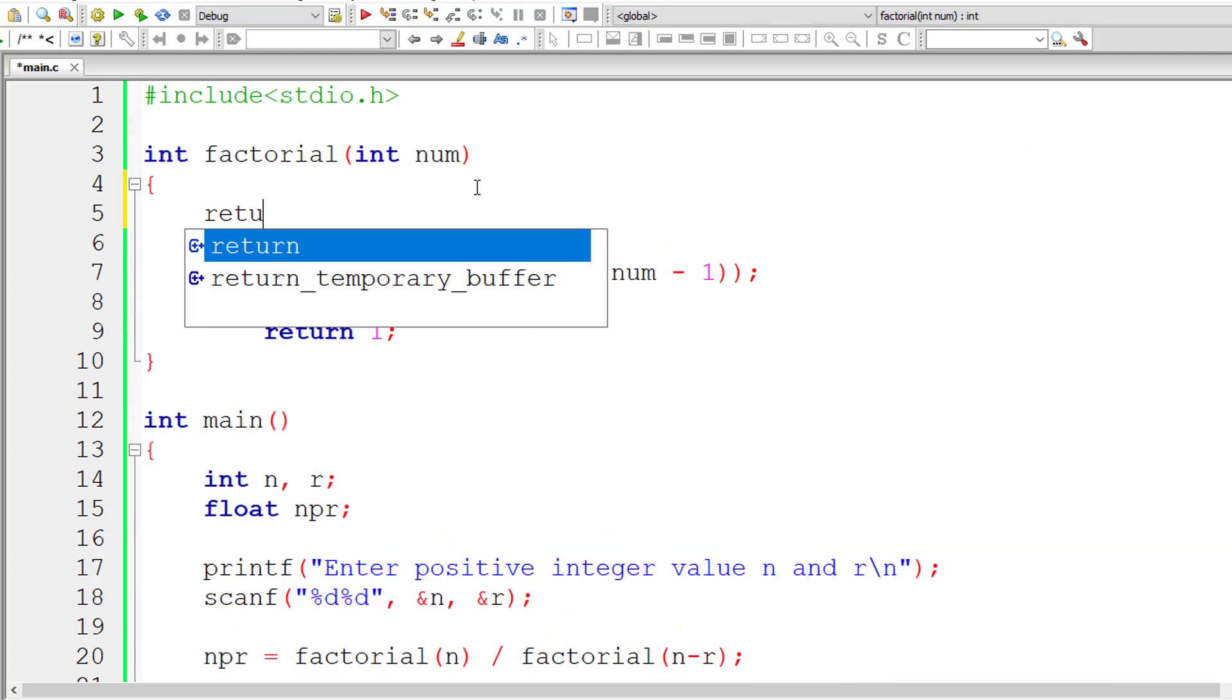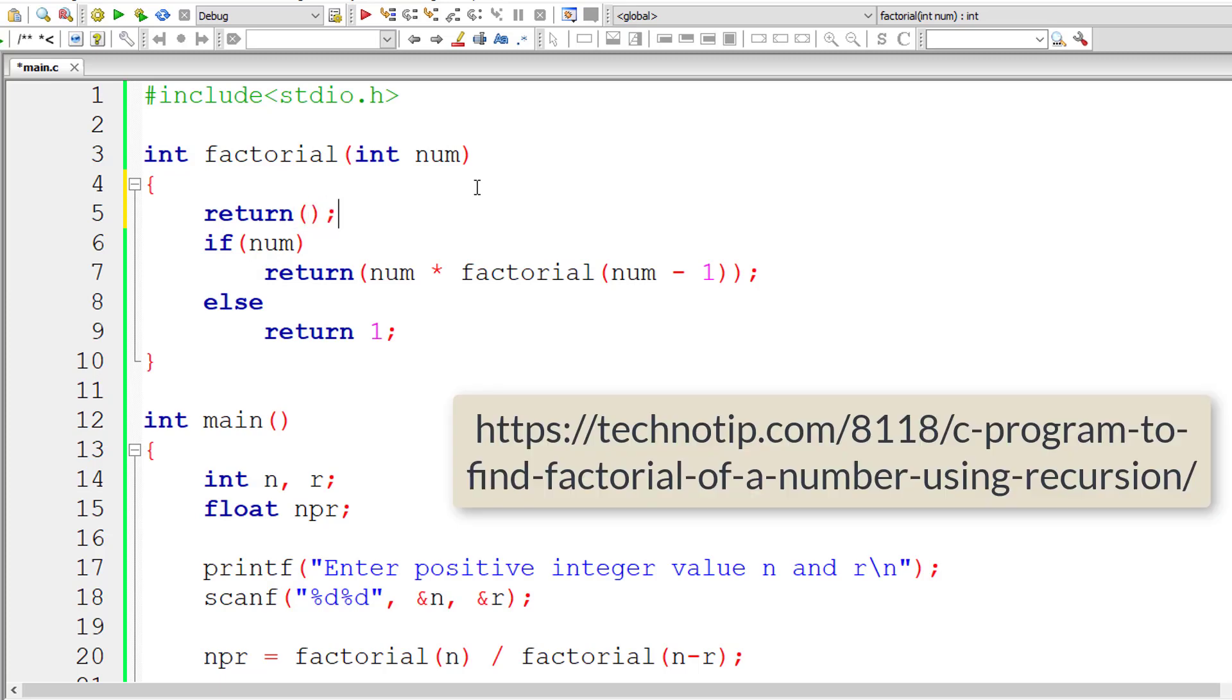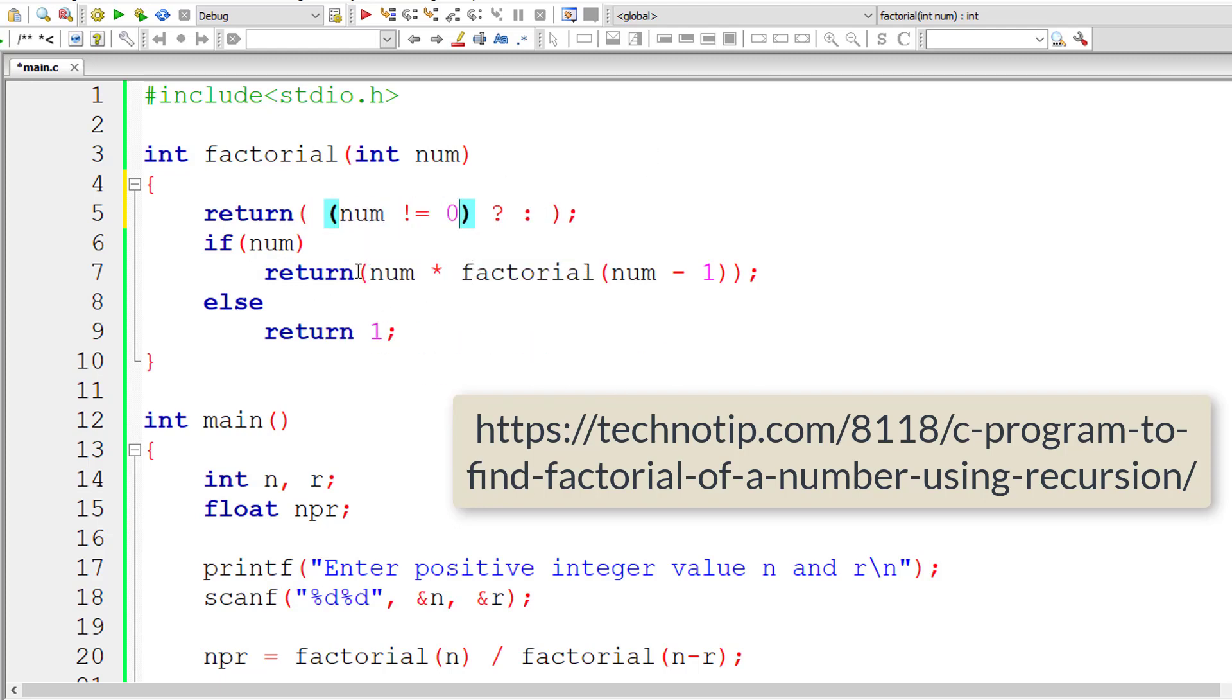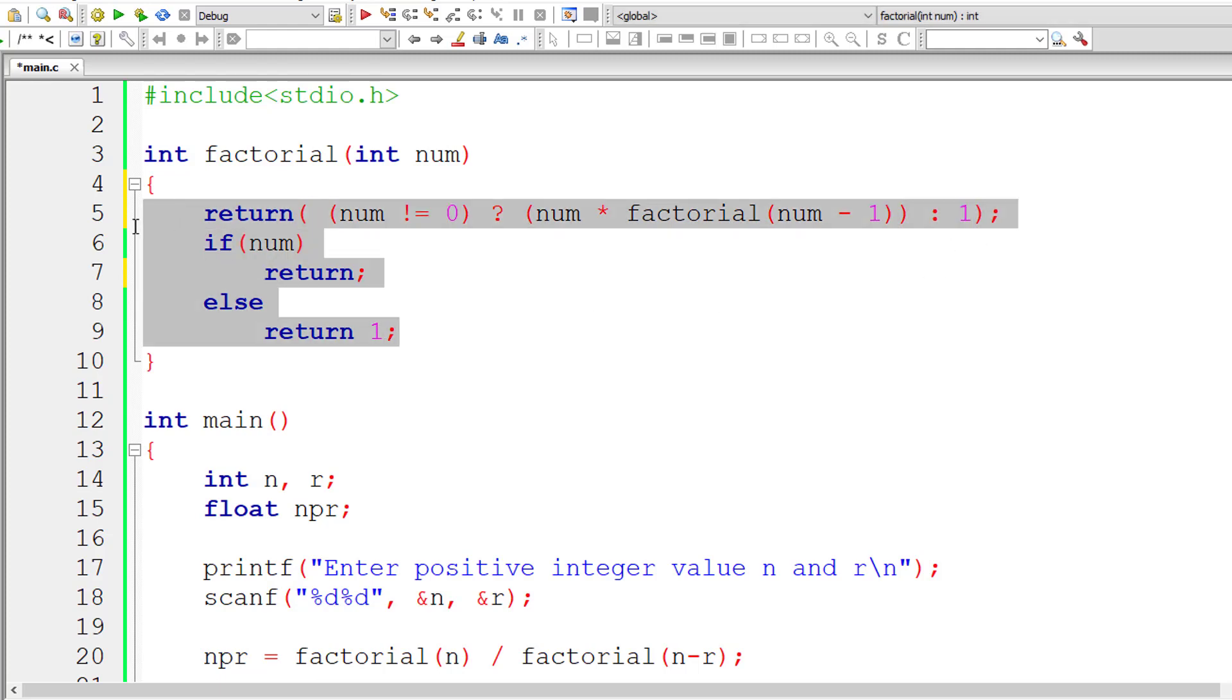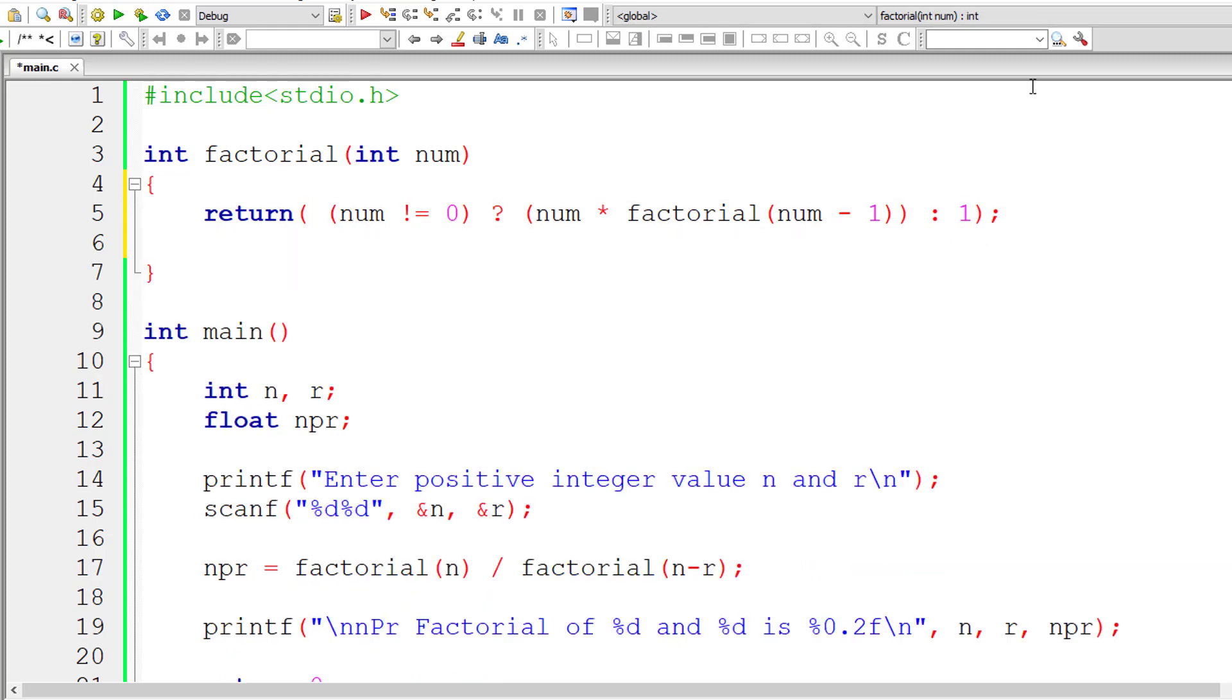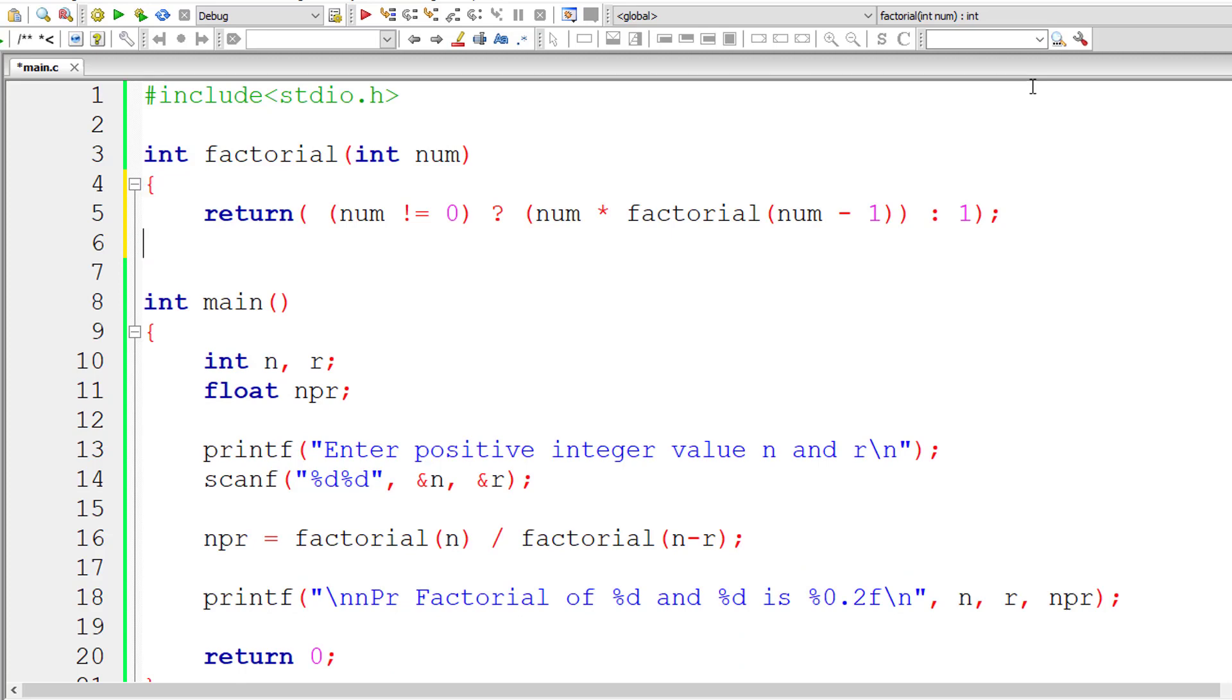Let me even write this in a single line of code using recursive function and ternary operator or conditional operator. The condition is num not equal to 0. In that case return this. If num is 0, 0 factorial is 1, so return 1. That's it. Let me remove this.